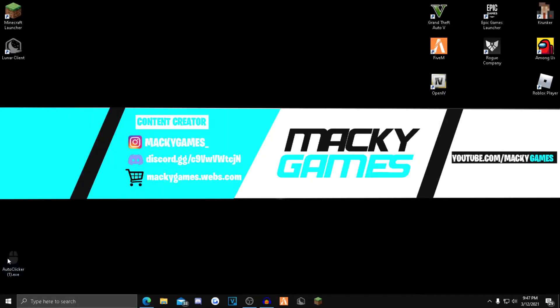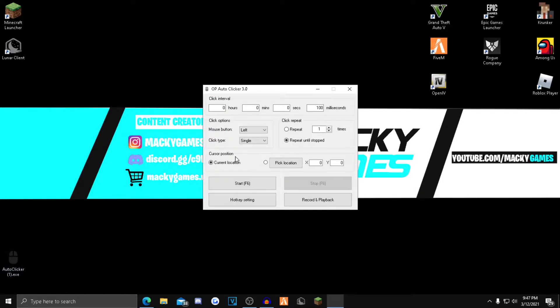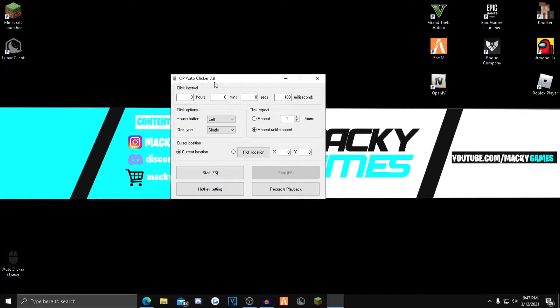Now you can close out of that and open up the auto clicker. And now as you guys can see, this thing pops up: OP Auto Clicker 3.0. Now all these settings are really easy to understand.